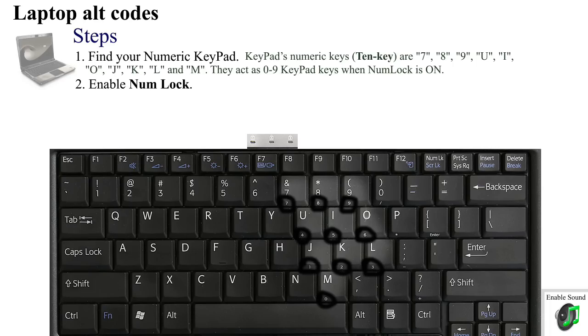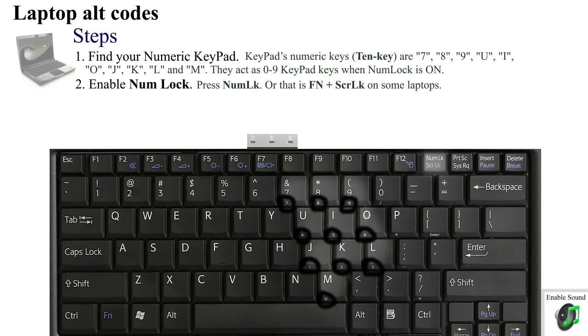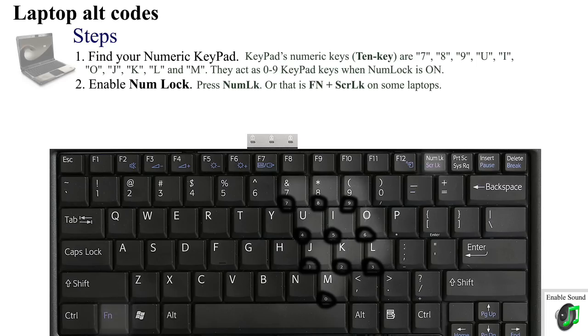Now let's enable NumLock. On most laptops, NumLock can be enabled or disabled by the NumLock key or by a combination of Fn (the function key) and ScrLk. When you enable NumLock, a corresponding indicator will light up.